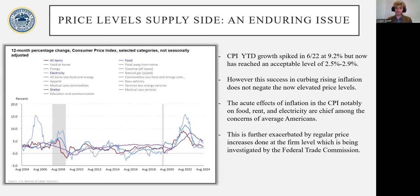Continuing on to examining what constituted that large increase in the CPI, we can see that it's largely attributable to food, electricity, and rent, with the CPI spiking at Q2 2022 at 9.2%.